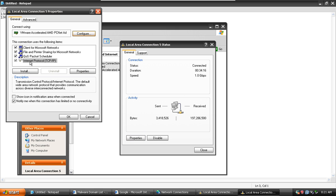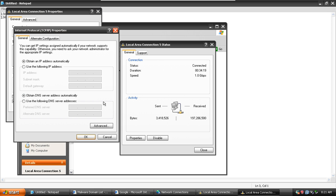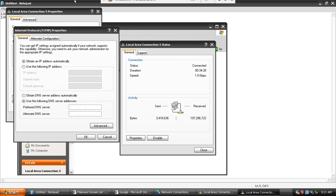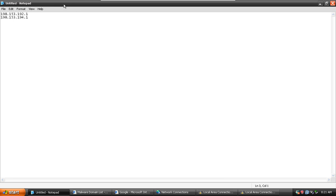Internet Protocol. Here on 7, it will say Internet Protocol version 4. Properties. Use the following DNS server addresses.